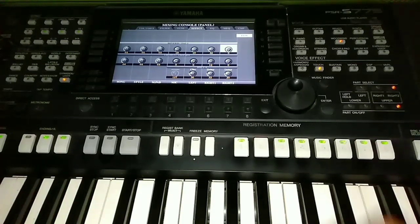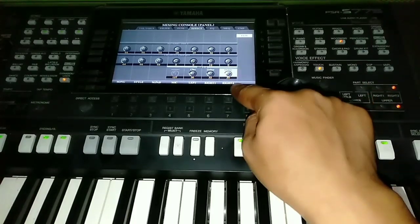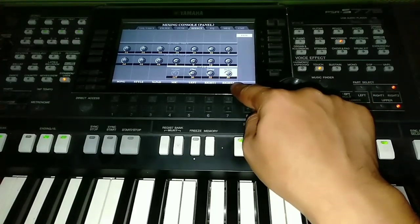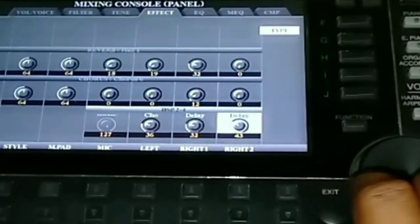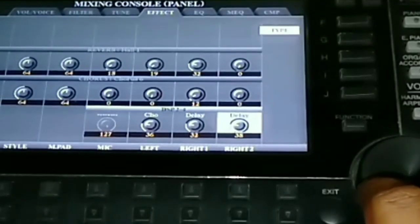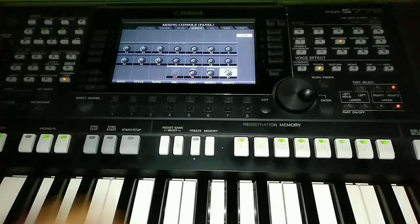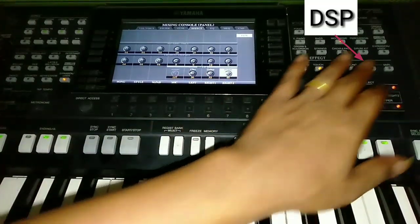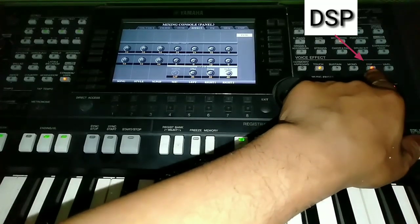Then here we set the Delay. Usually I use 37, no need to be excessive. Don't forget to turn on the DSP here.